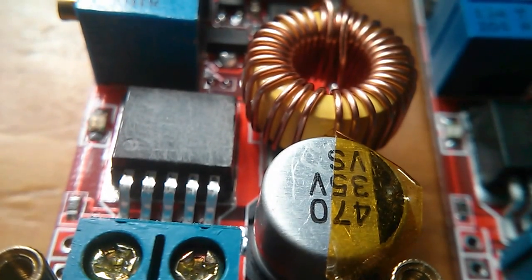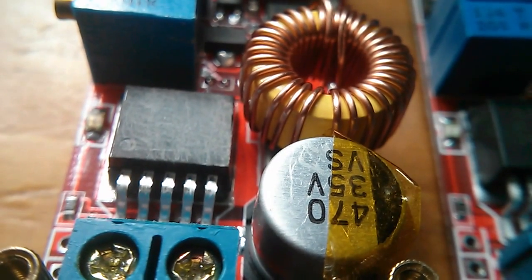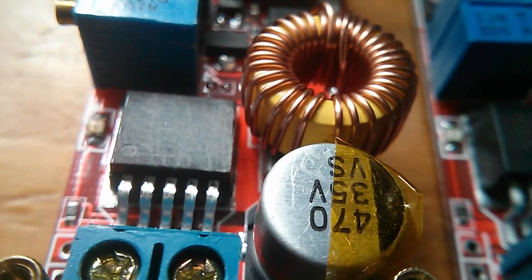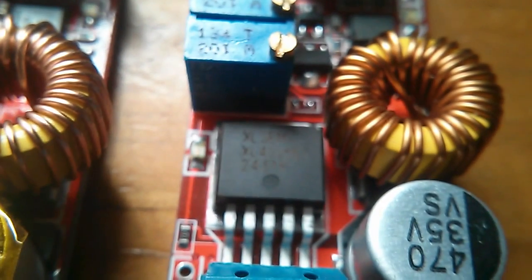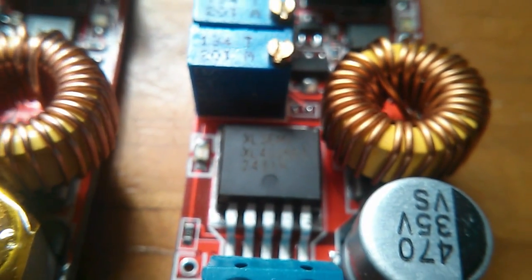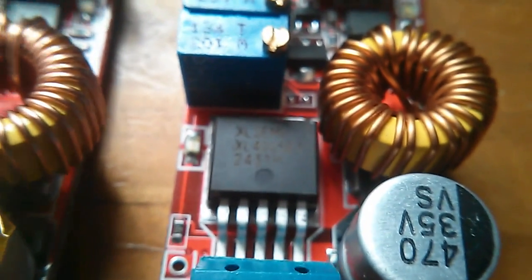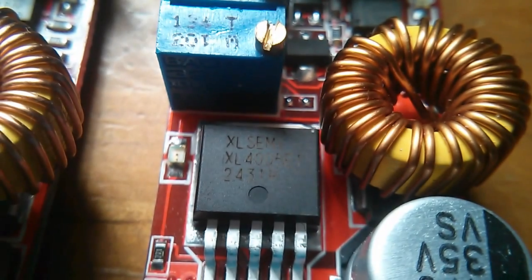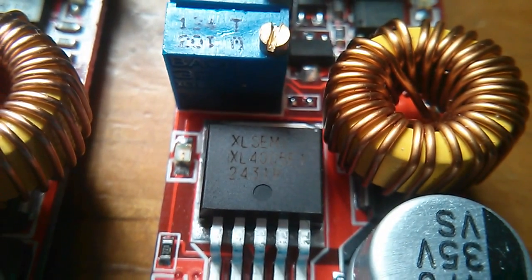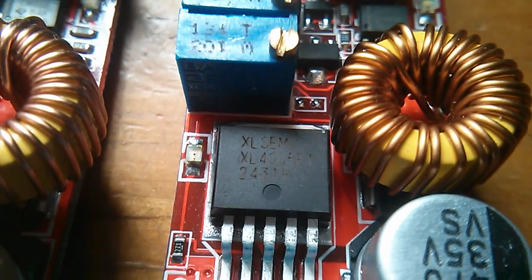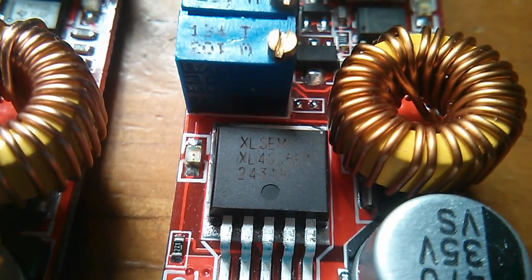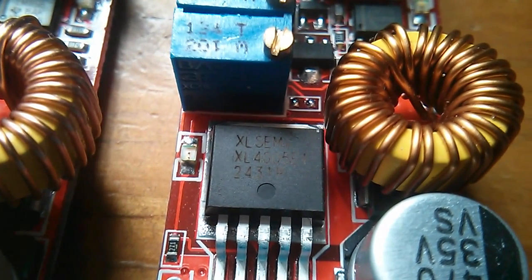On the regulator that has the display they've scrubbed out the details of the chip, but it's visible on this one - it's an XL4005 from XL semiconductor.